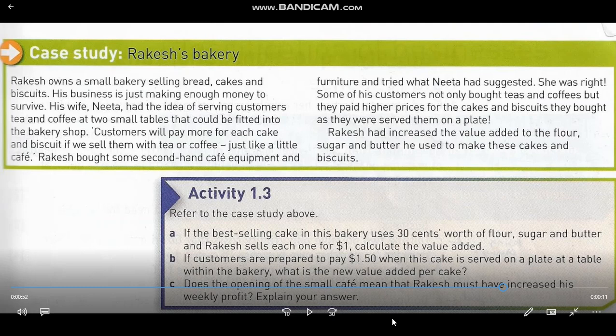For Letter B, the situation has changed — the selling price has increased. If customers are prepared to pay $1.50 when the cake is served on a plate at a table within the bakery, what is the new value added per cake? It's $1.50 minus $0.30, which gives $1.20 as the new value added per cake.